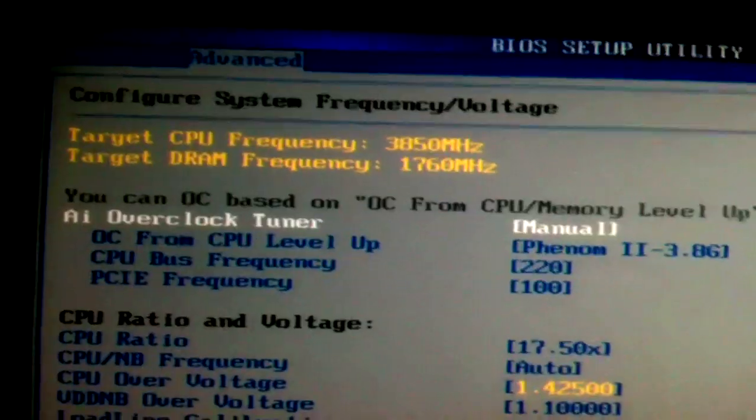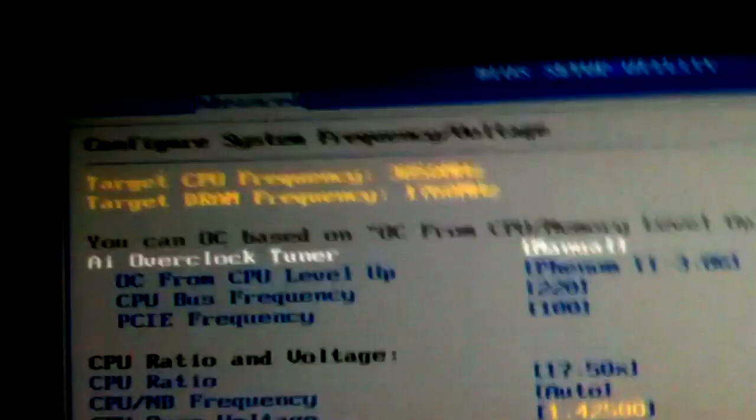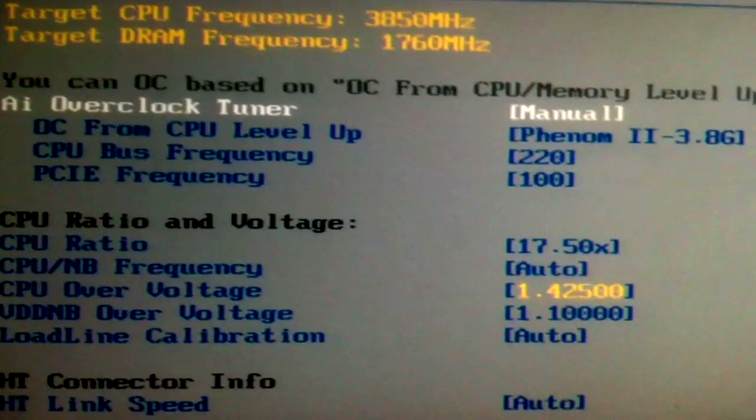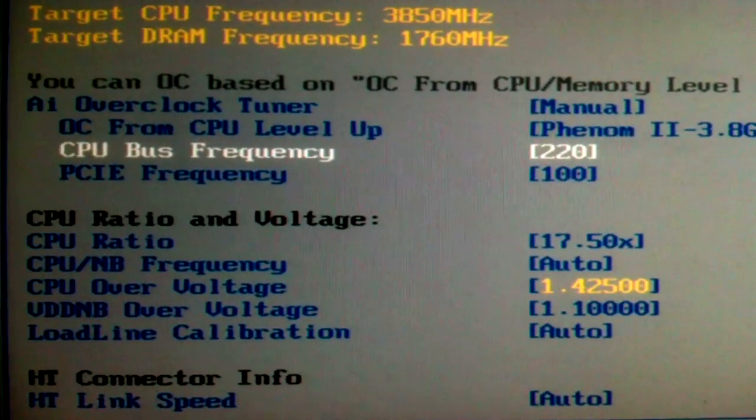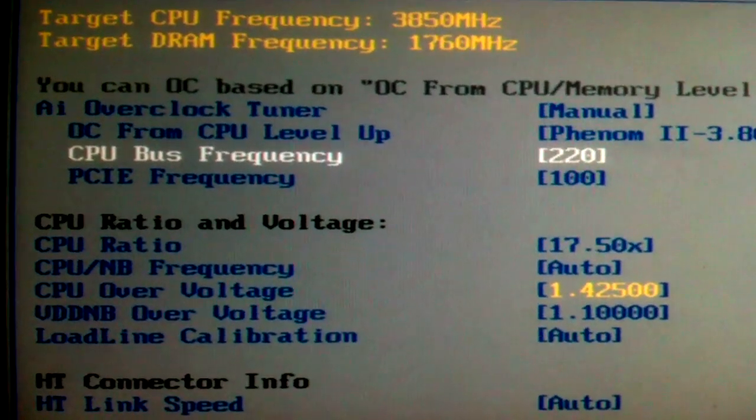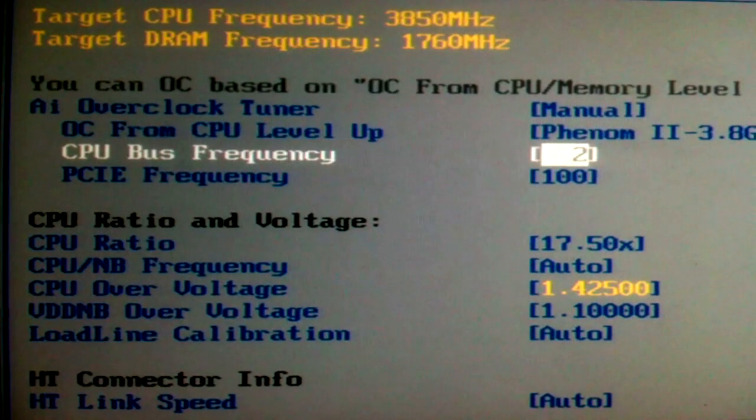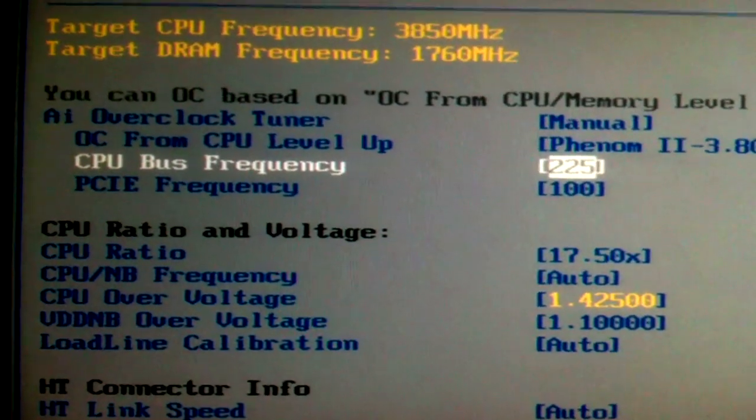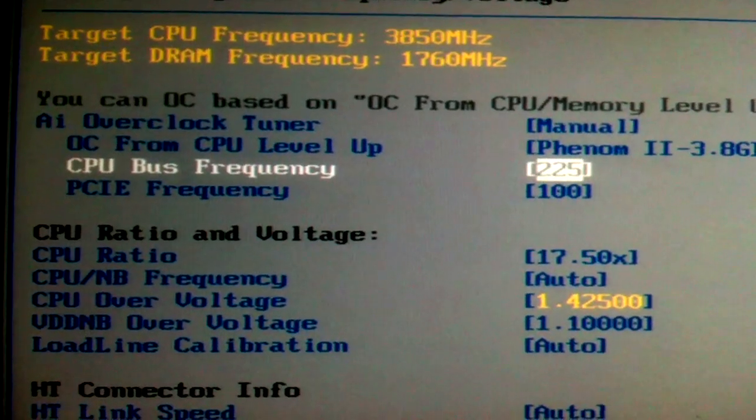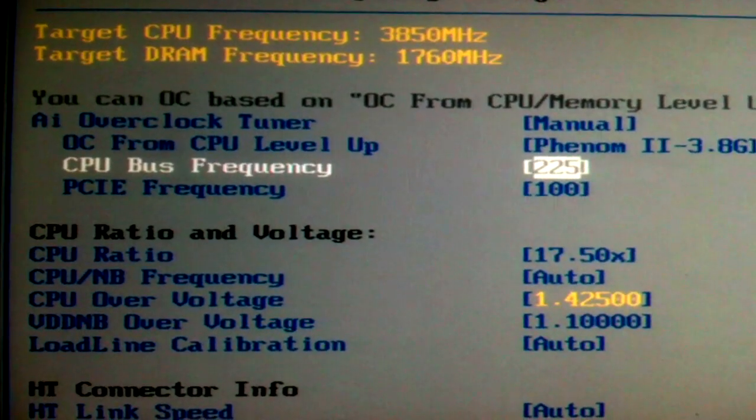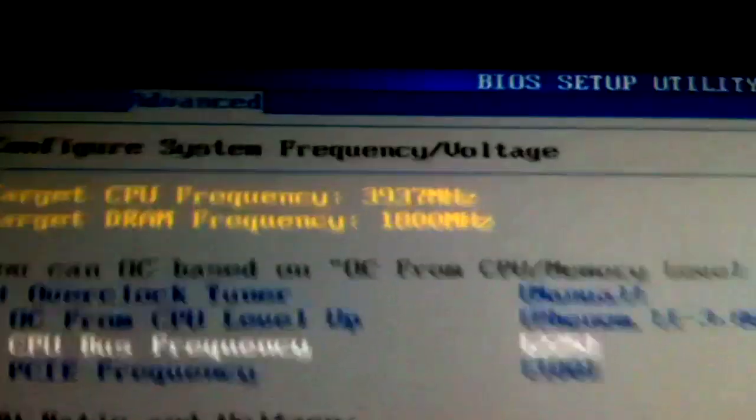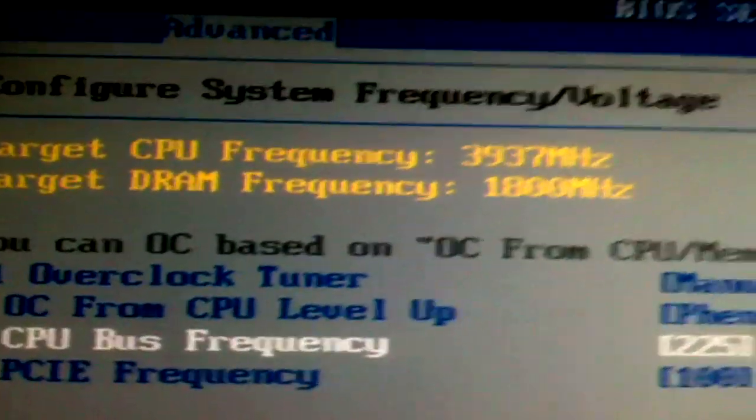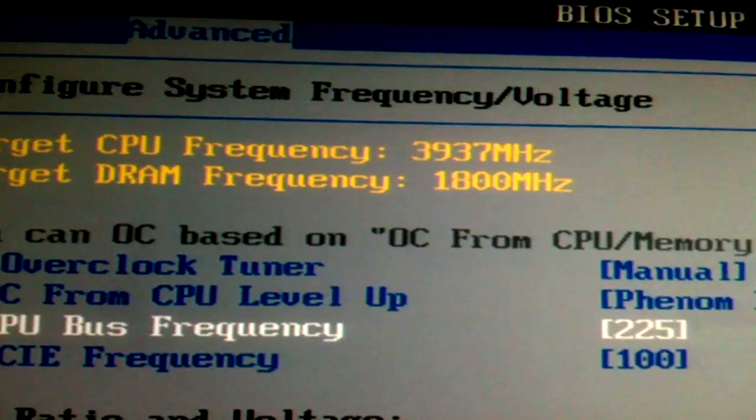The simple way to overclock it is just by increasing your bus frequency. It's usually at 200 - just increase that to 220. And if you want to go up to 1800MHz, you just increase that to 225.